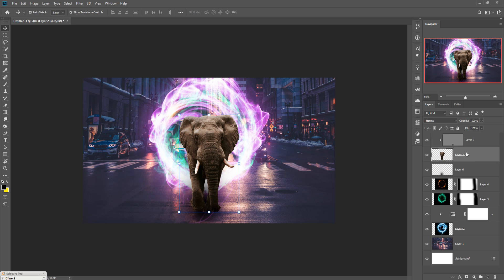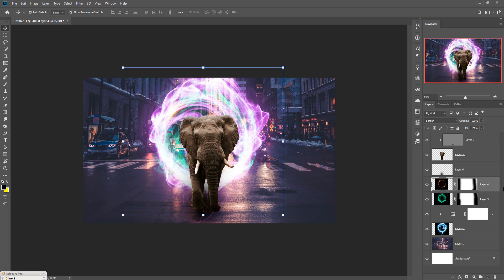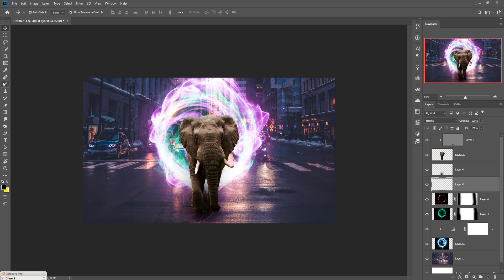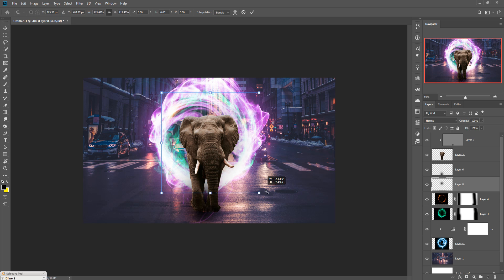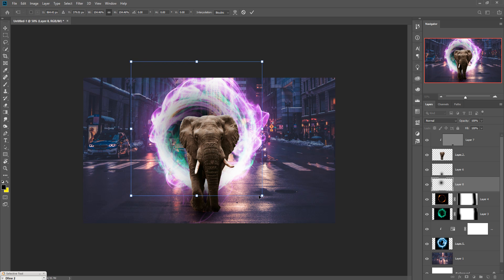Now we are going to add more effects on this elephant. First arrange the circles — this looks almost done and awesome. We'll give it a little bit of a darker effect by applying a dark brush and resizing it.